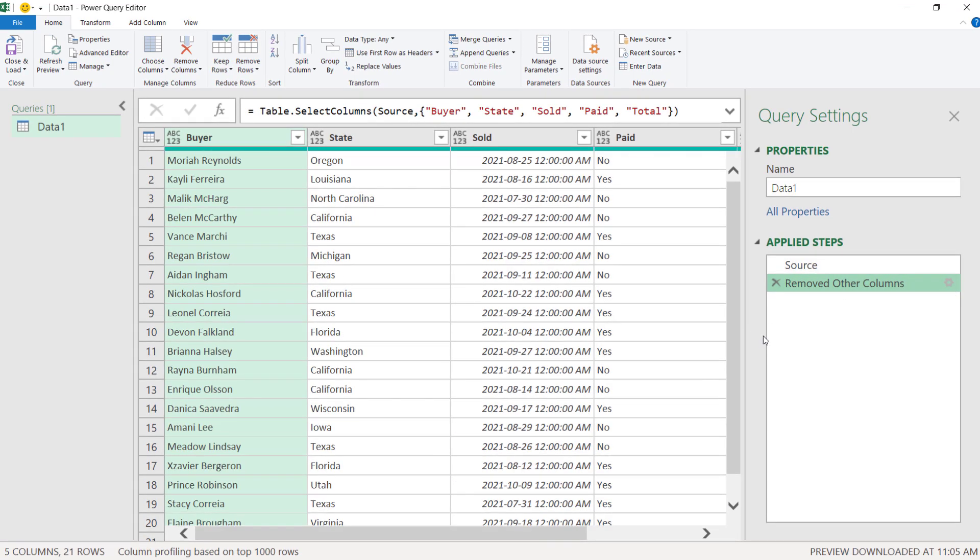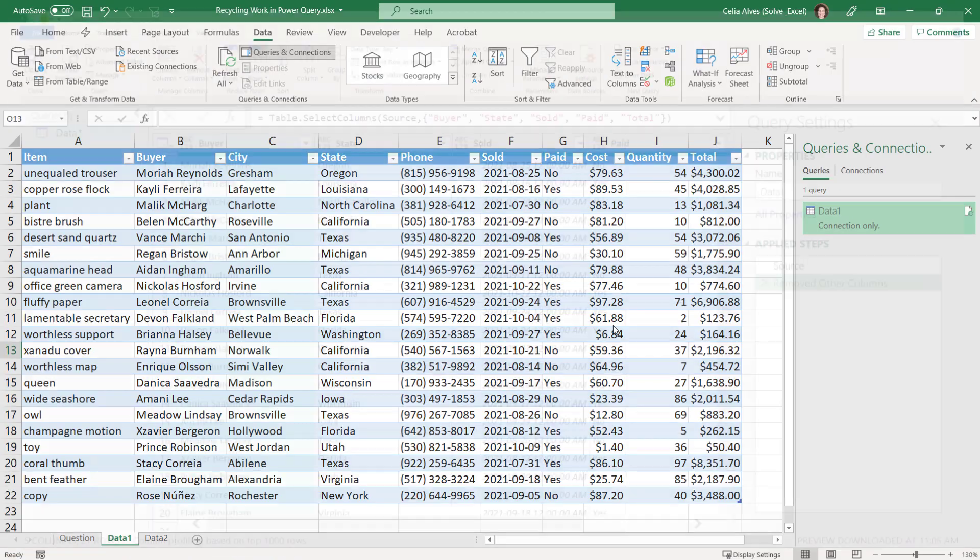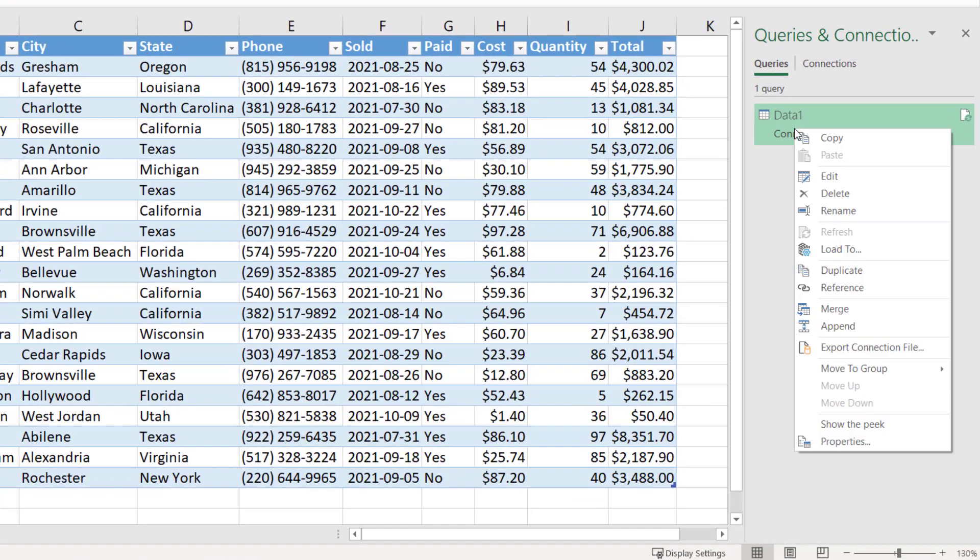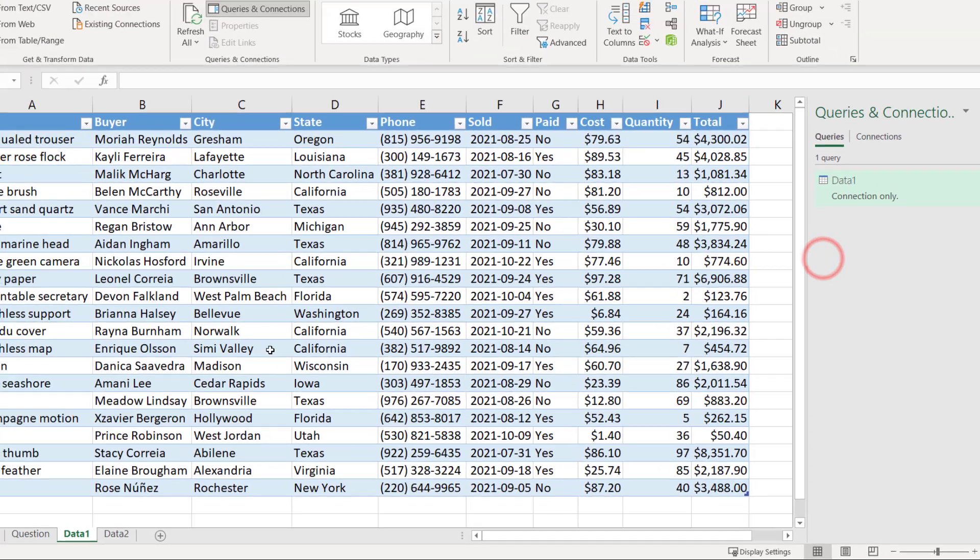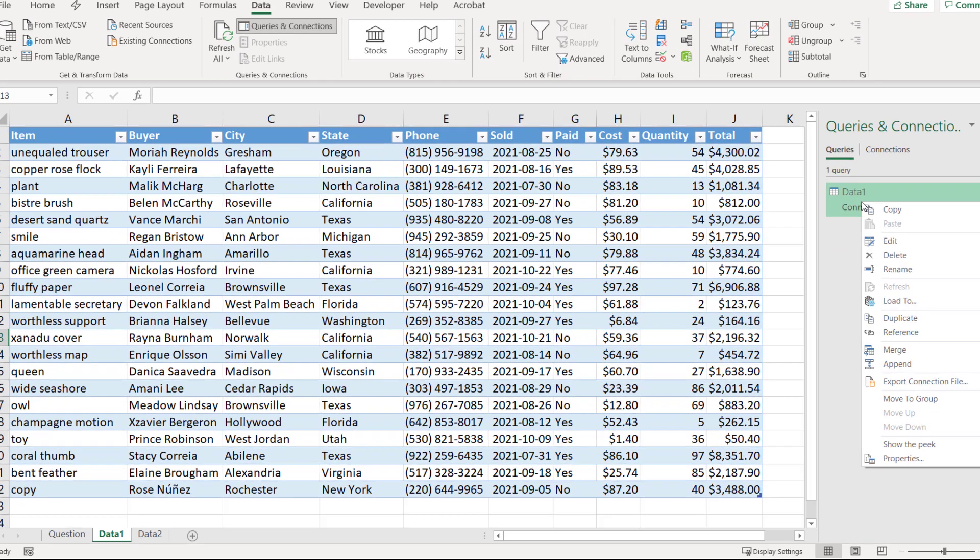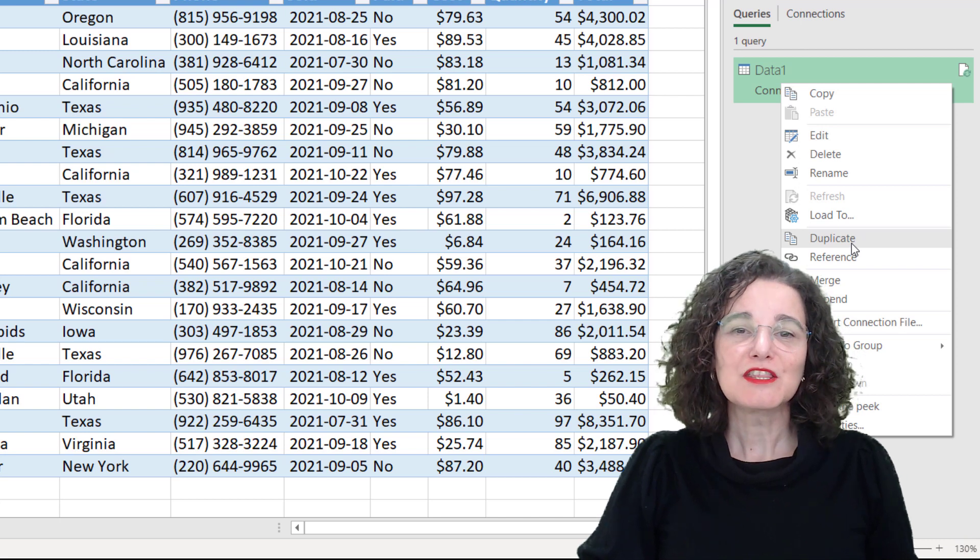So, now we could, maybe we could have copied this query first and then we are deleting steps that we don't want. Let's close without saving. Discard. And just the last thing that I wanted to show you is that both the duplicate and reference options are also available in here in your Excel worksheet in the Queries and Connections pane. You can right click here, choose one of the options, and then from here open the Power Query editor and go from there. And that's it.